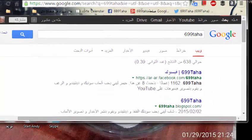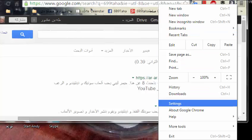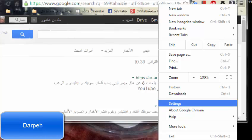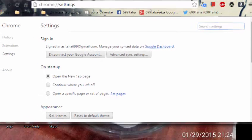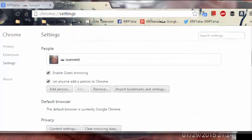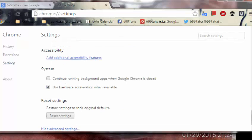I found a fix on the Google forums and I'll give credit to the guy who showed me how to fix it. Just go to Chrome Settings, scroll down to Advanced Settings, keep going down until you find 'System.' There you'll see 'Use hardware acceleration' — uncheck that. It'll tell you a Chrome restart is required, so click on that.